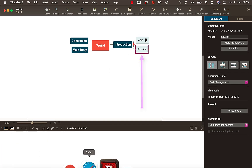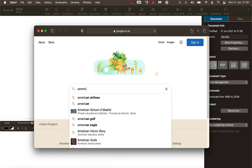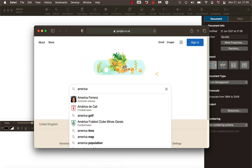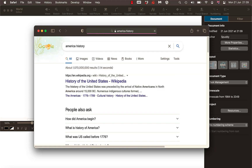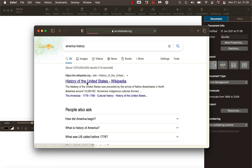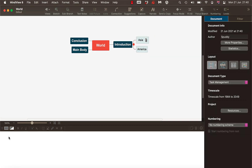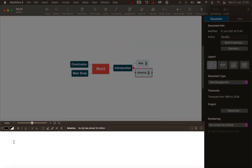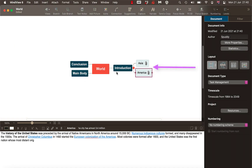So it doesn't get confusing, I'll put 'America history' in there. I'm going to select Wikipedia again — I know you can't use that as a source, but I just want to show you quickly. I'll highlight it and Command V to paste it into the notes. And there we go, let's have a look at what we've got.